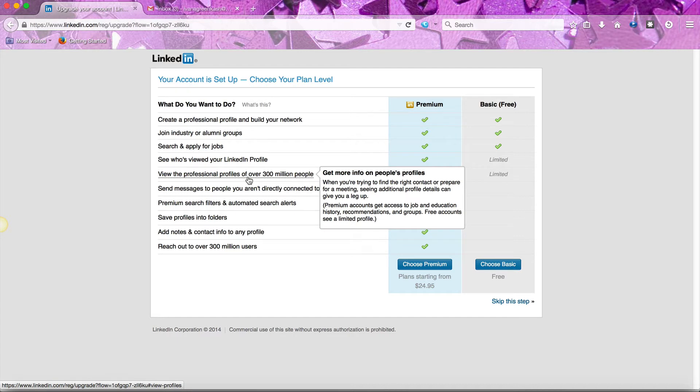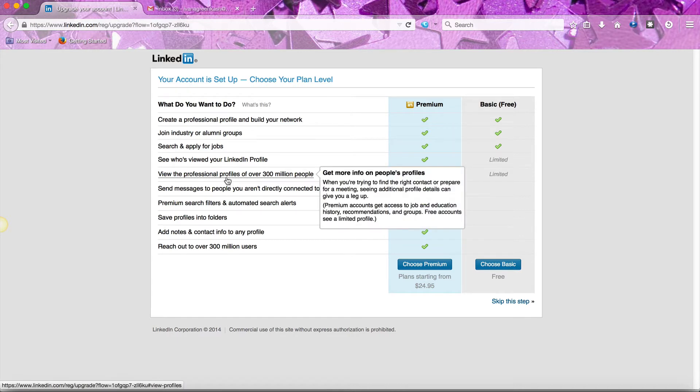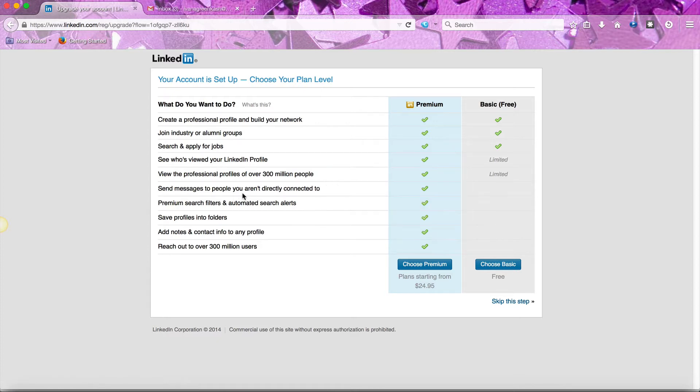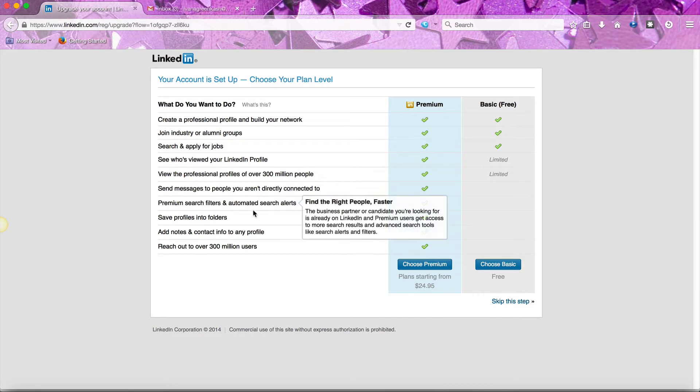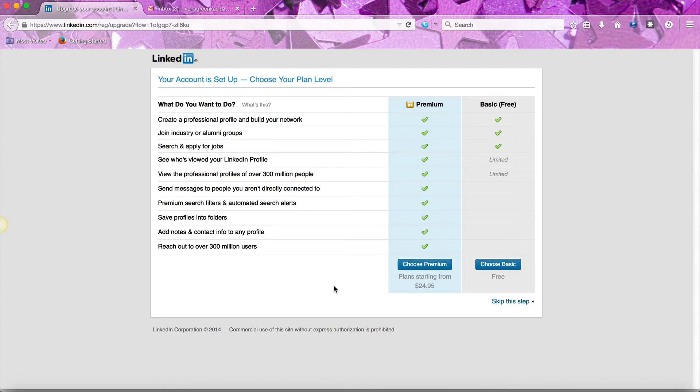You're able to get a few advantages. For example, you can see who has viewed your LinkedIn profile, see more than 300 million people, send messages to people not connected to you, use additional enhanced search filters, and save profiles into folders. For $24.95 a month you do get more options. Realistically most people choose the basic service. That's really all you need.